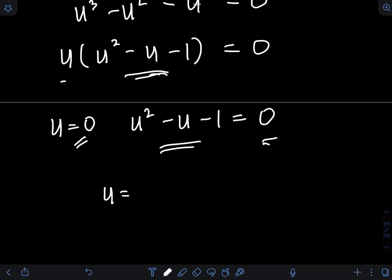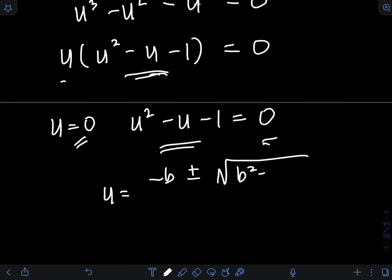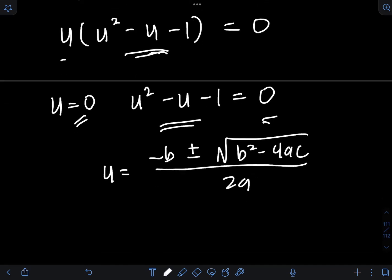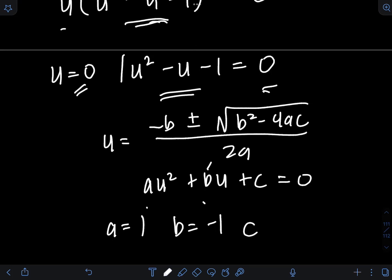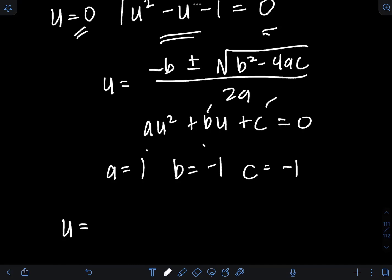The quadratic formula gives u equal to negative b plus or minus the square root of b squared minus 4ac, all over 2a. Given au squared plus bu plus c equal to 0, we identify our values: a is the coefficient of u squared, which is 1; b is the coefficient of u, which is negative 1; and c is the constant term, negative 1.